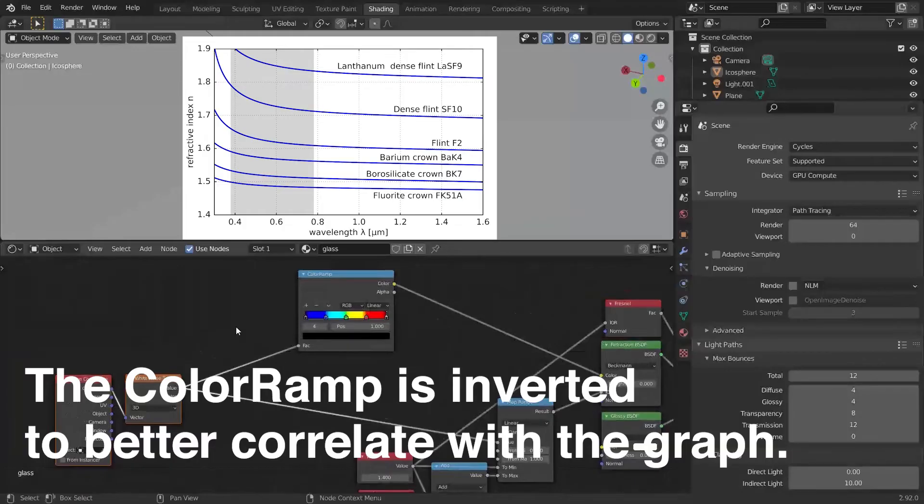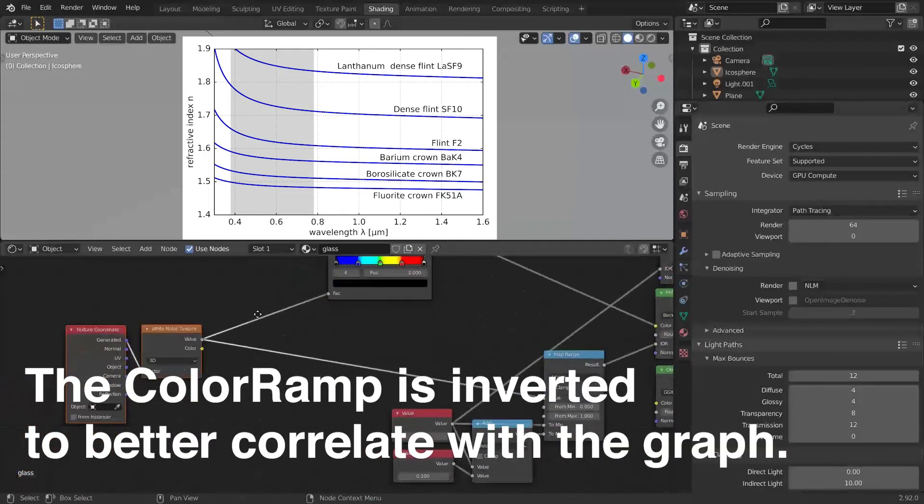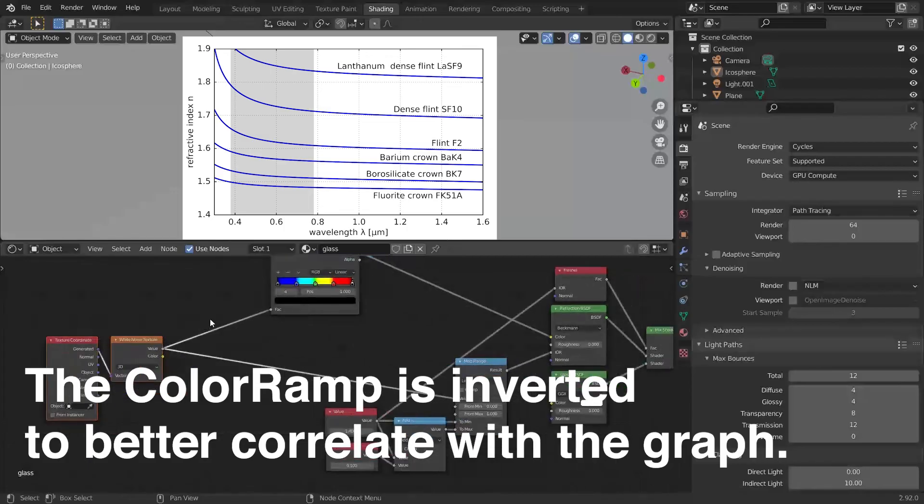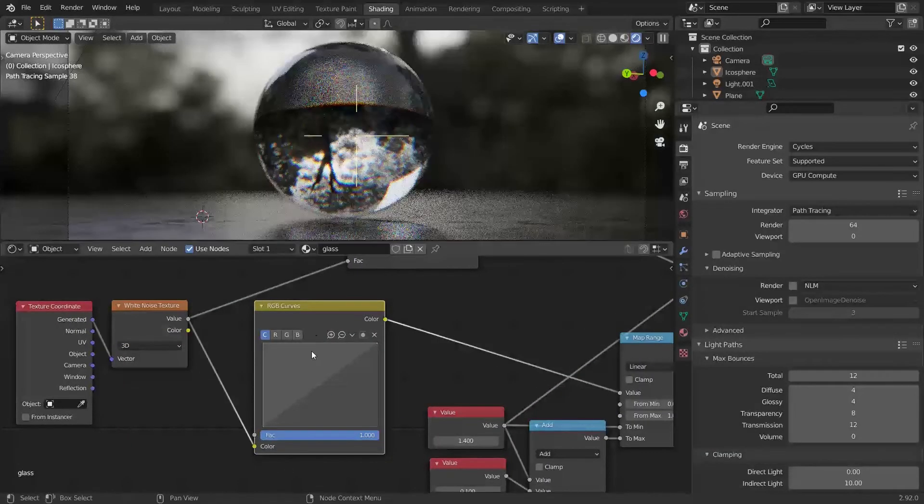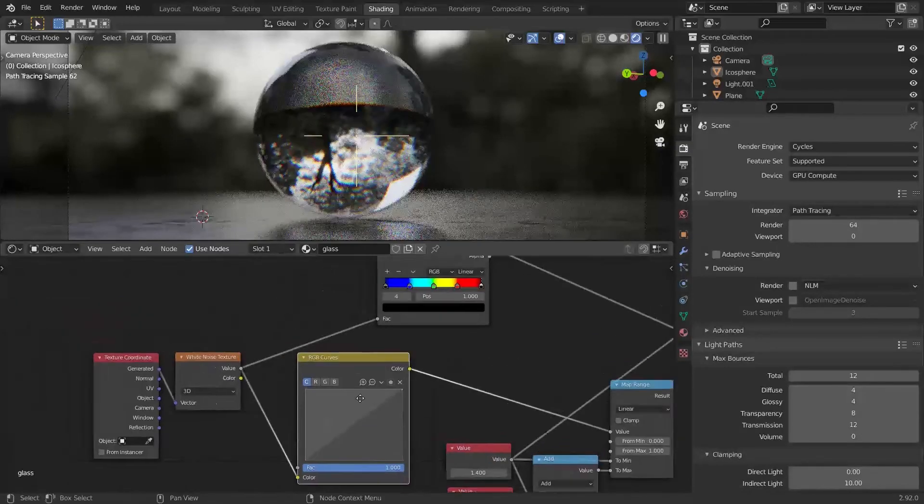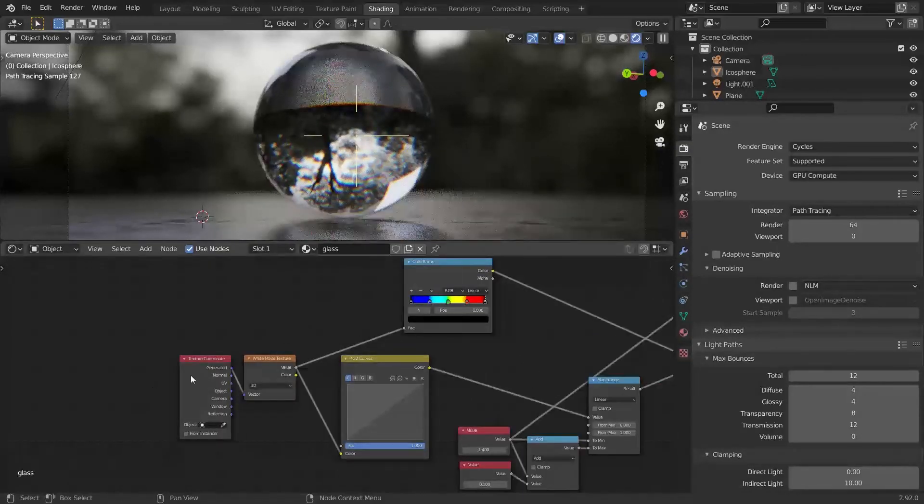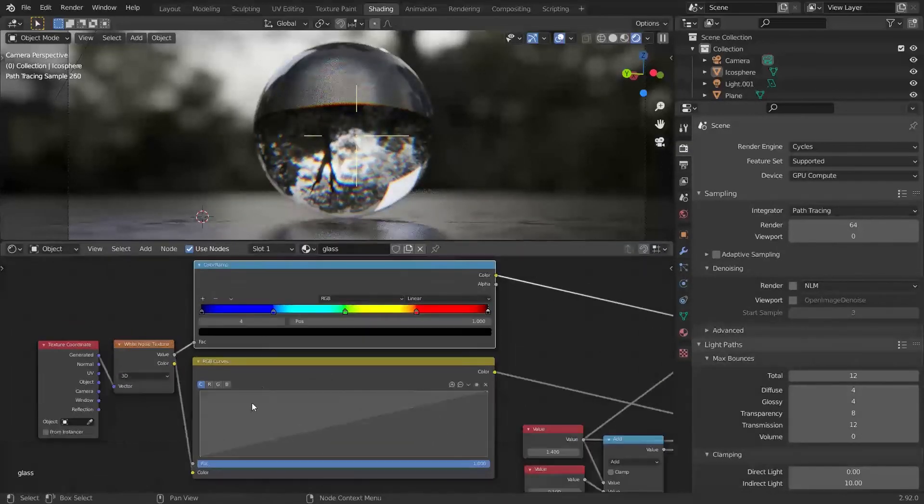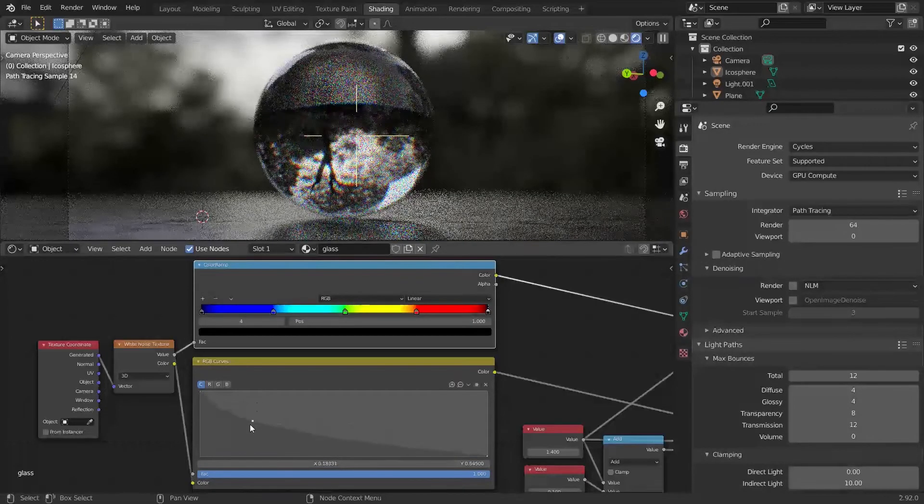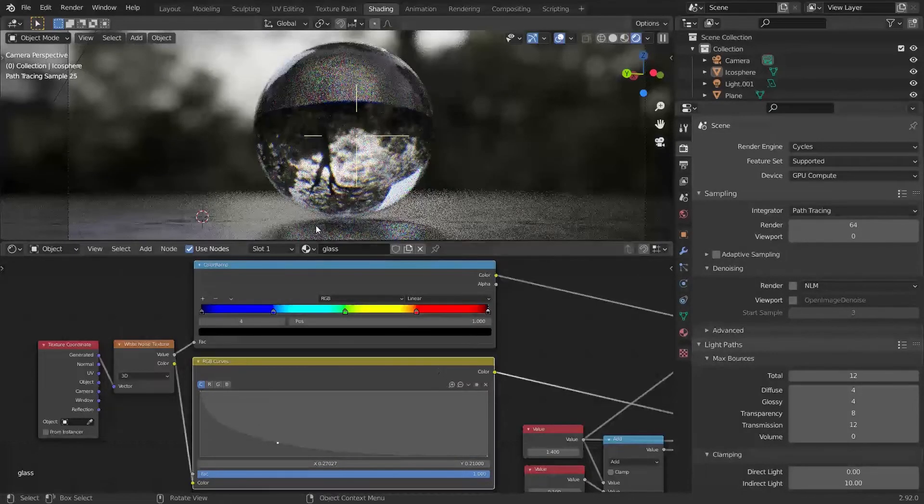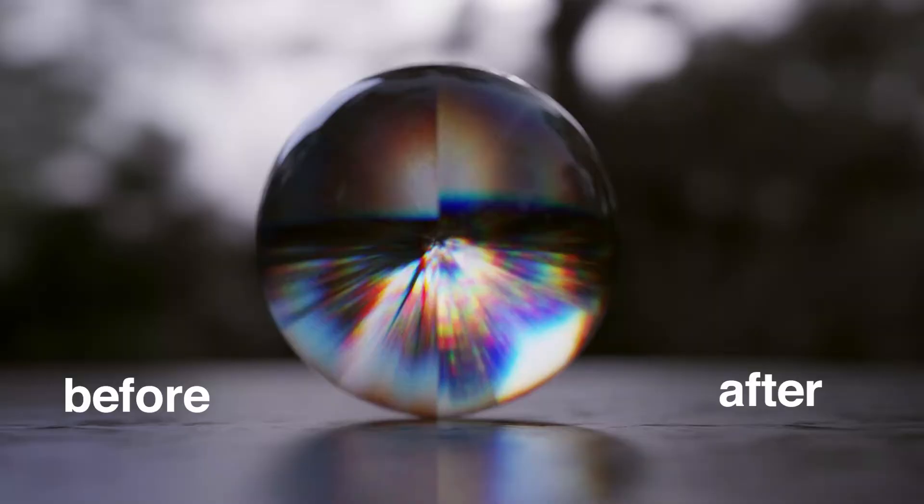To implement this into our shader, we just have to add the RGB curves and shape them into the shape we want. Let me stretch it a bit just to see it more clearly. The blue color is refracted the most, and as we get closer to red, the IOR decreases at this rate.